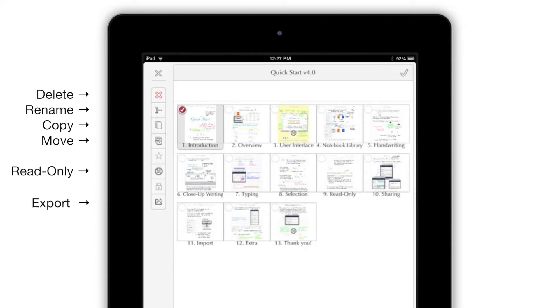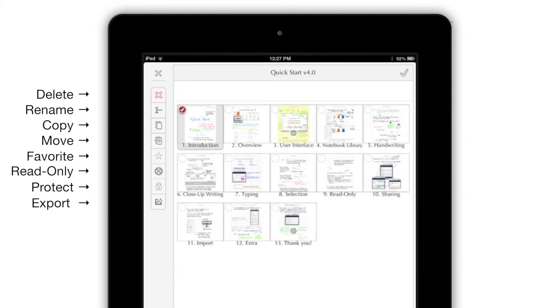If you've selected notebooks with the Edit tool instead of pages, you'll also be able to password protect them or add them to your favorites list. This toolbar adapts to the items you've selected.